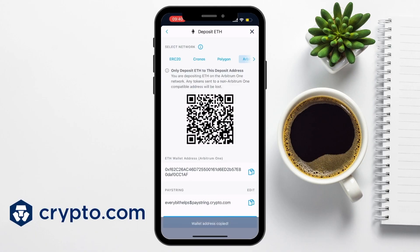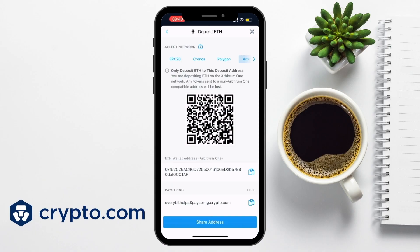Please just make sure that you double-check the address after you copy it, especially if you are entering these in manually somewhere. A single mistake can divert your funds to the wrong address and you can lose your crypto.